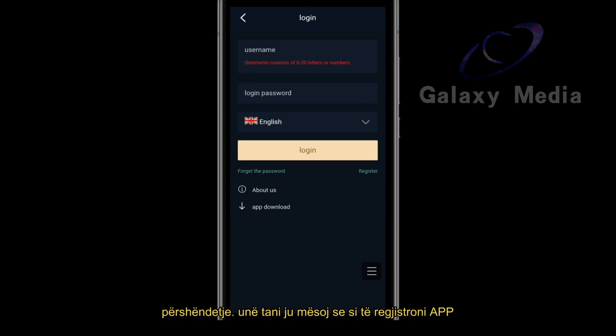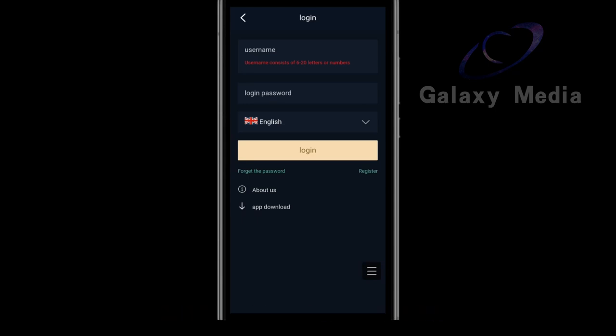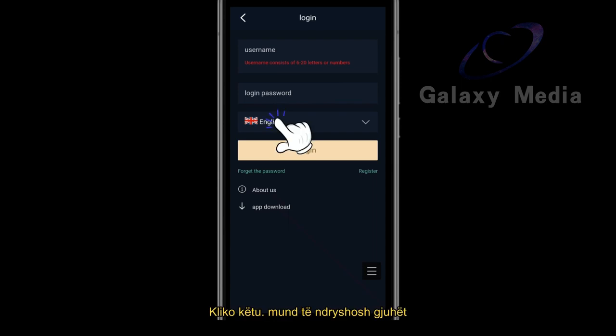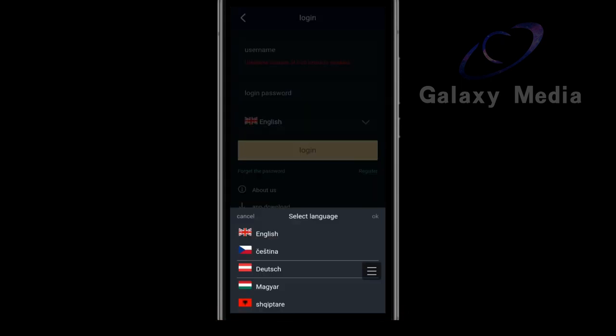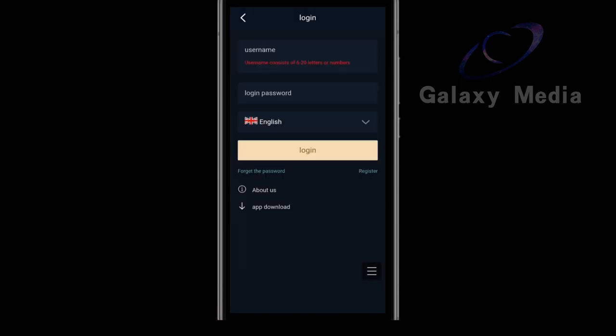Hello, everyone. I'll teach you how to register. Click here to switch languages. Click register.